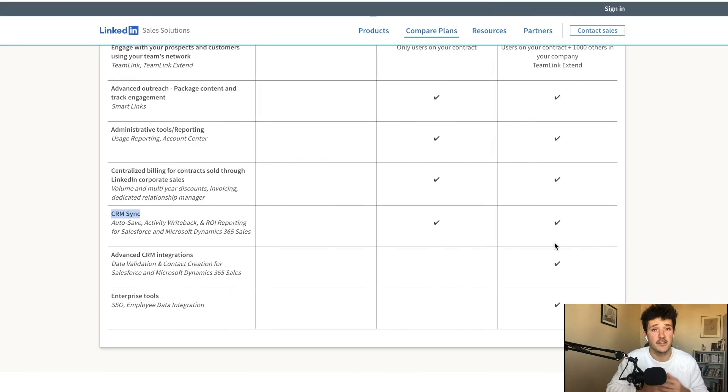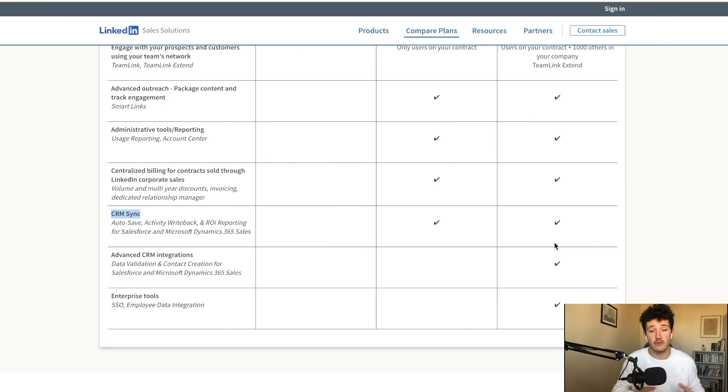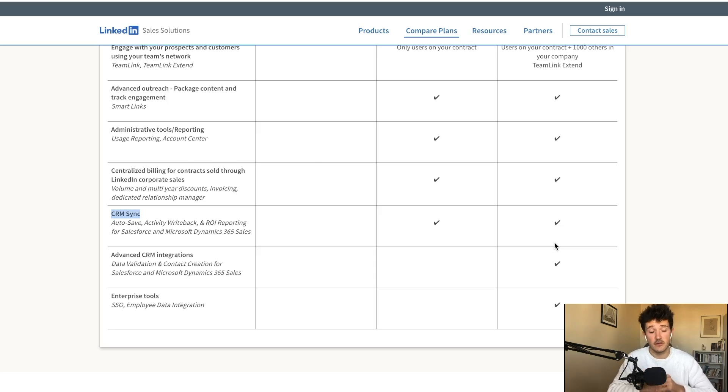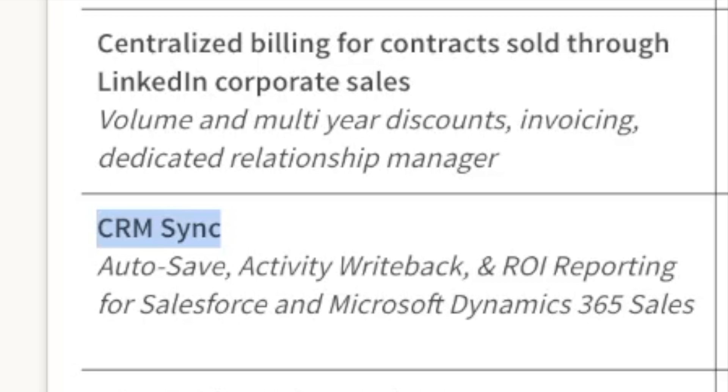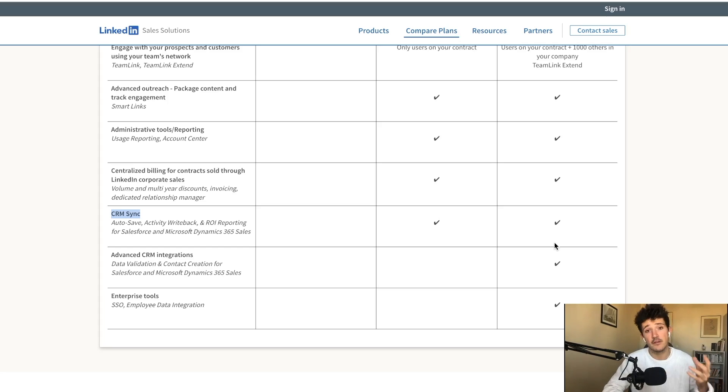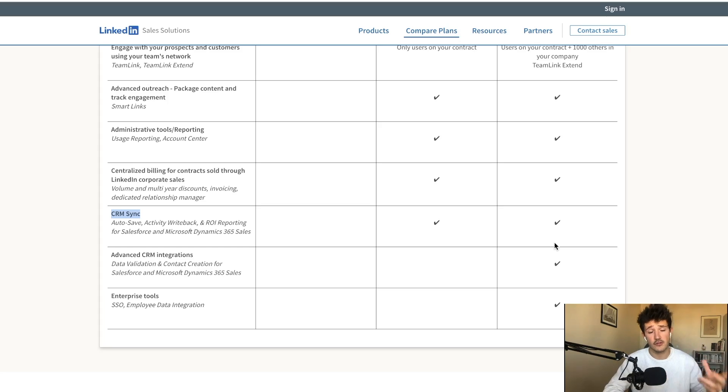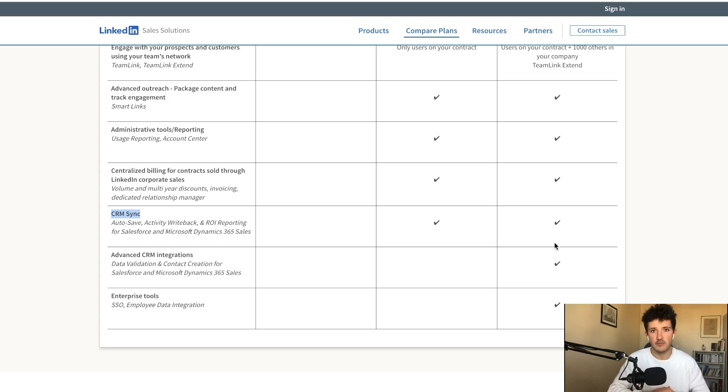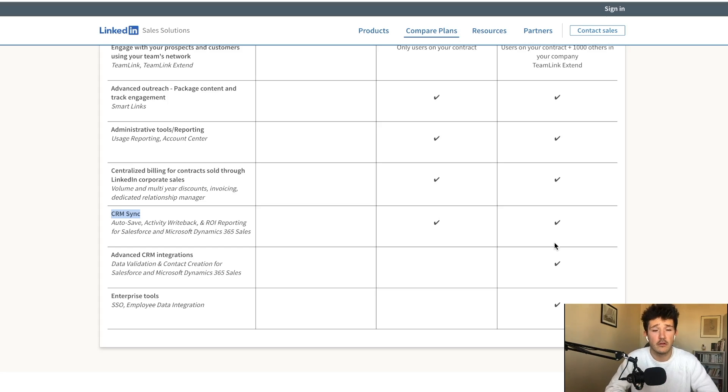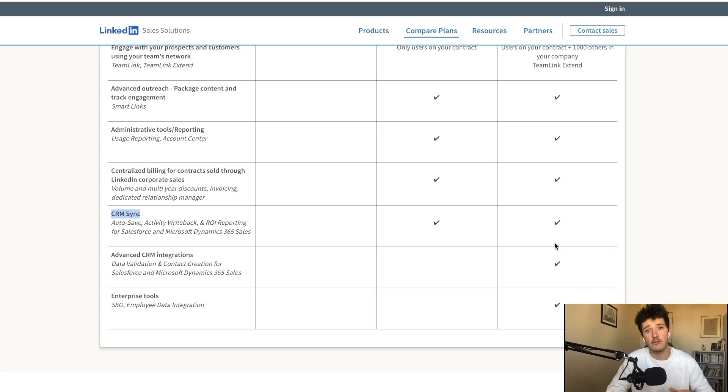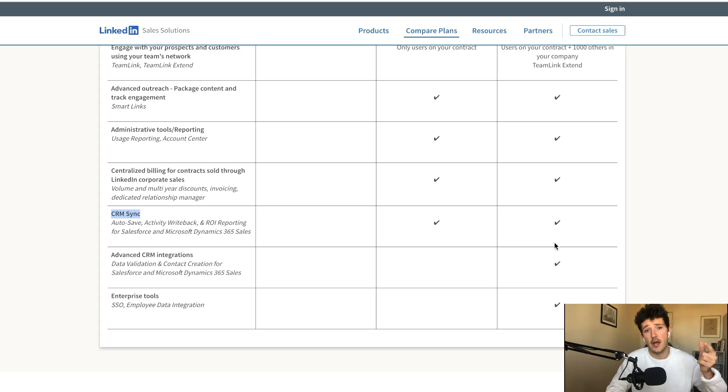The last advantage that Sales Navigator team offers compared to Sales Navigator professional is the CRM synchronization. So basically with Sales Navigator team, you will be able to add a Sales Navigator profile into your CRM in just one click. Like if you are visiting profiles and you find one profile to be qualified, you can just add a button like add to my CRM.